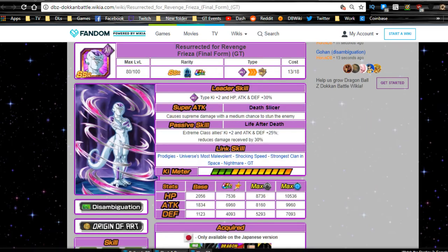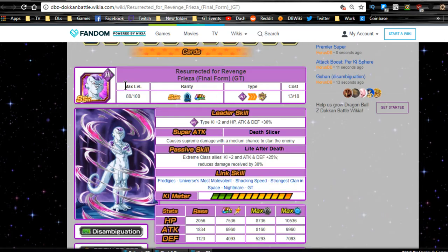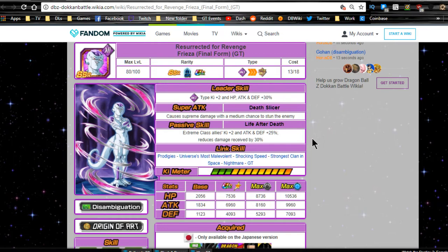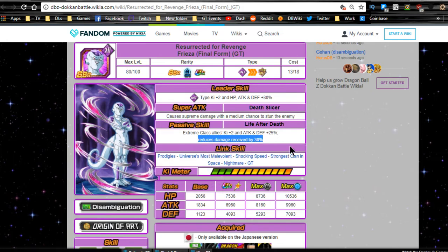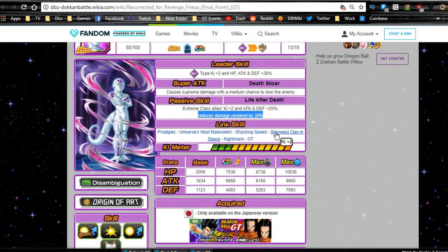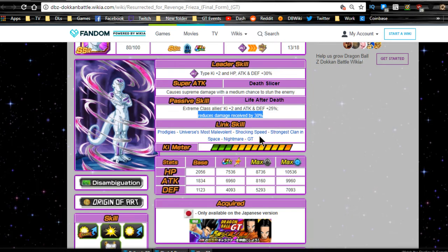The next we're going to be talking about, as you already seen, the Frieza. Resurrected for revenge, Frieza Final Form GT. This is the farmable one. Leader ability, Intelligence type key plus two, HP attack and defense plus 30%. Super attack, Death Slicer, Supreme damage, medium chance to stun the enemy, which is pretty cool. Passive skill, Life and Death, Extreme class allies key plus two, attack and defense plus 25%, reduces damage received by 30%. So a pretty decent passive, going to be a good support unit. Link skills are Prodigies, Universe's Most Malevolent, Shocking Speed, Strongest Clan in Space, and Nightmare in GT. Some really good link skills for a free-to-play unit.